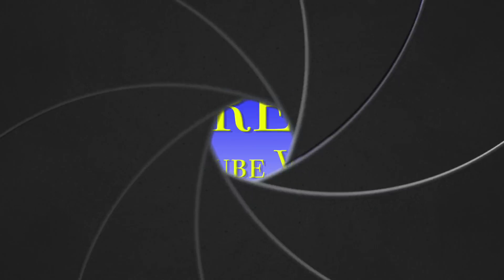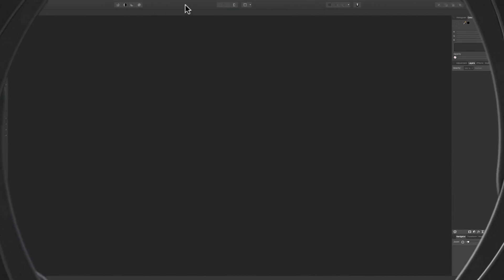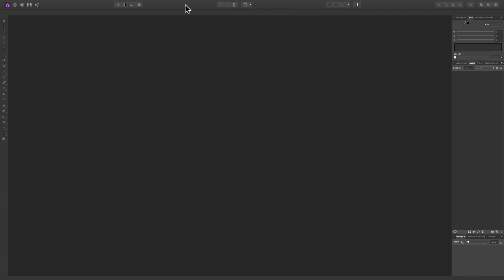In this video, I'm going to demonstrate how to create a panorama using Affinity Photo.